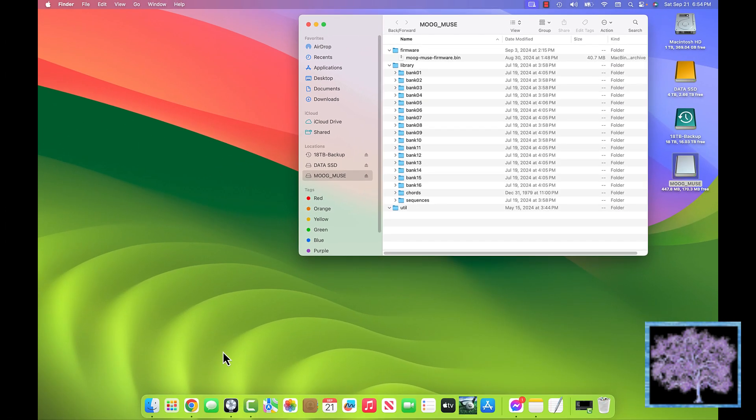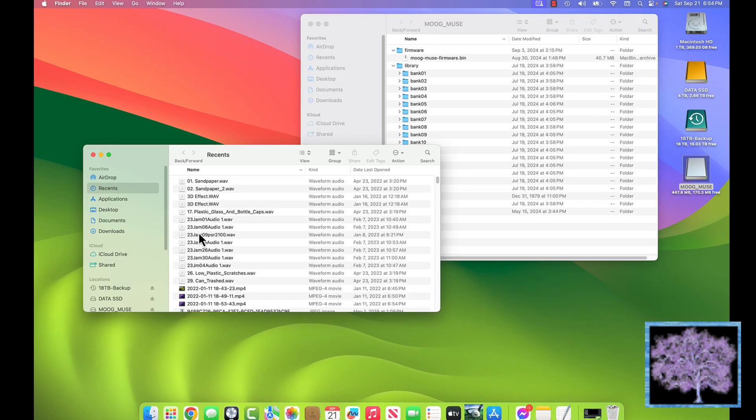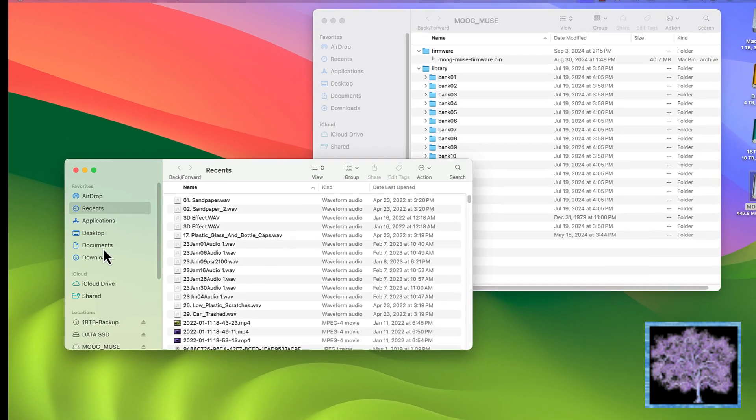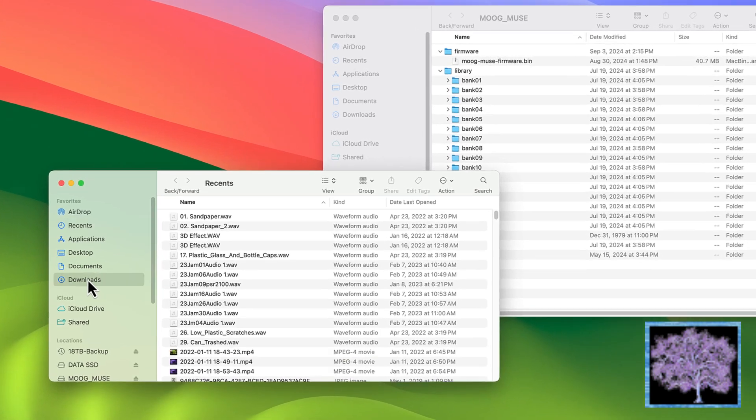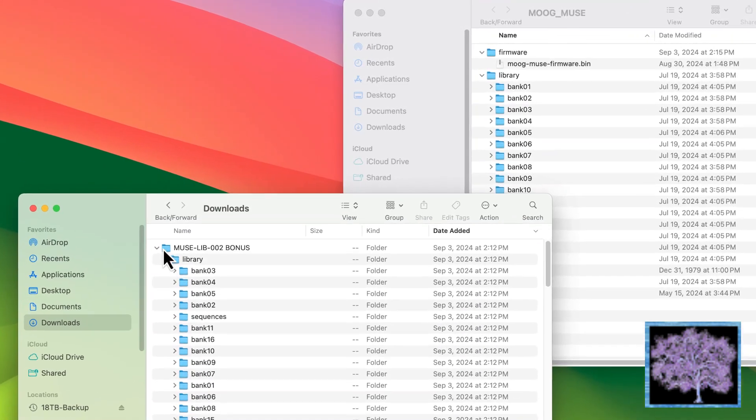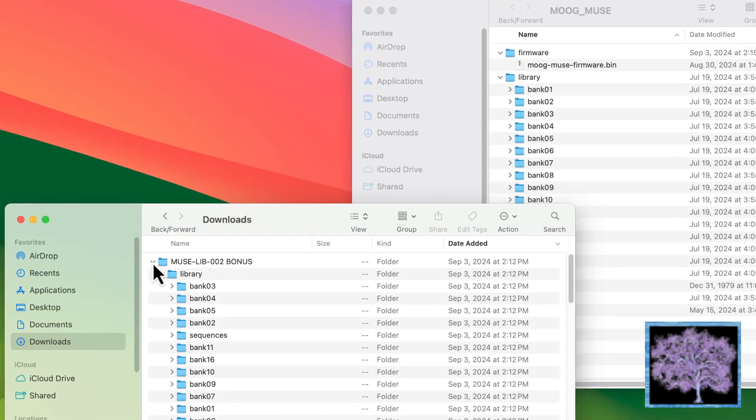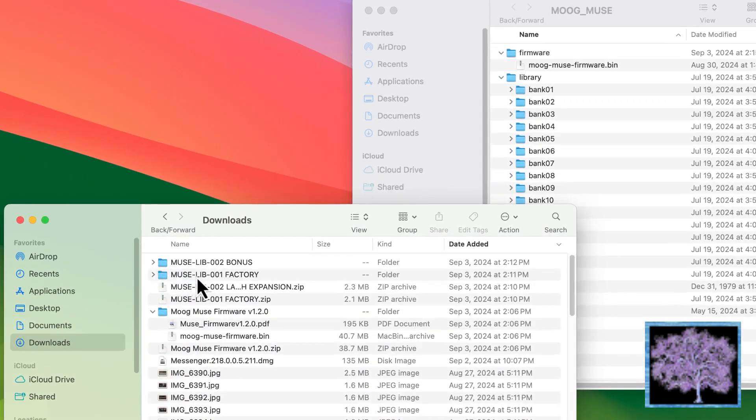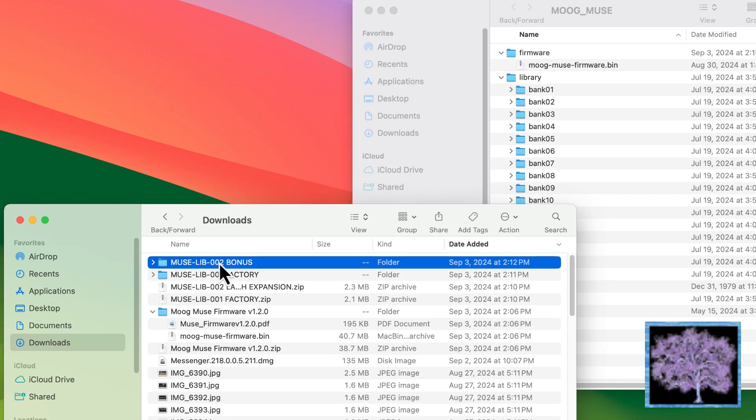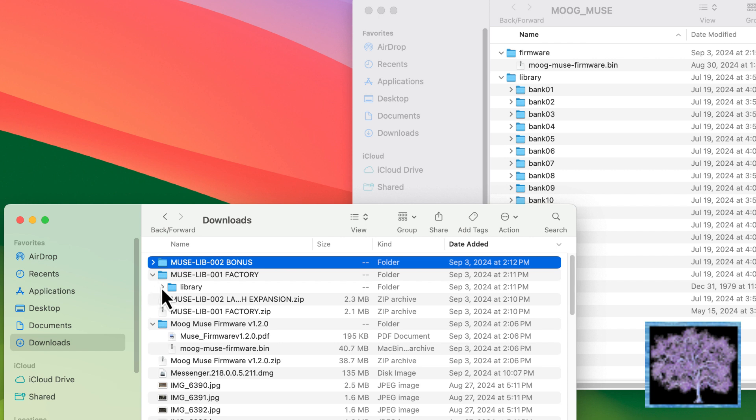What we will do is open up another window. We're going to go to the download folder. We're going to be assuming that that's where the bank of patches you want to overwrite the factory patches with are. In this case, my Muse already has the bonus patches in, so we're going to go back and restore the original factory patches.